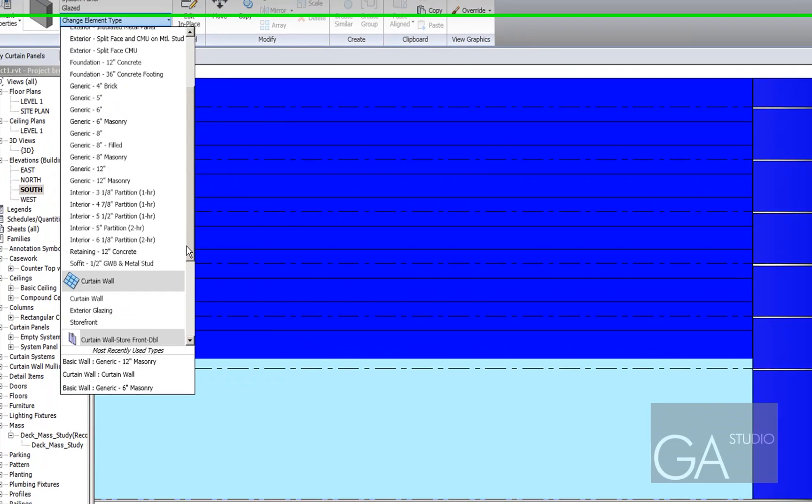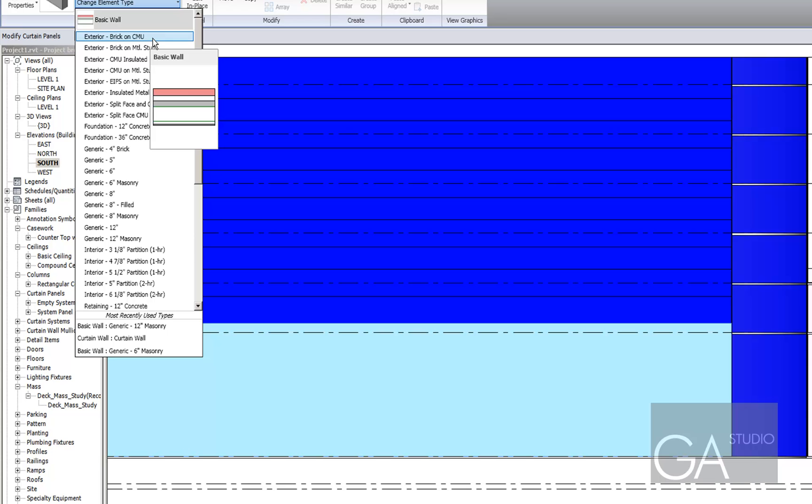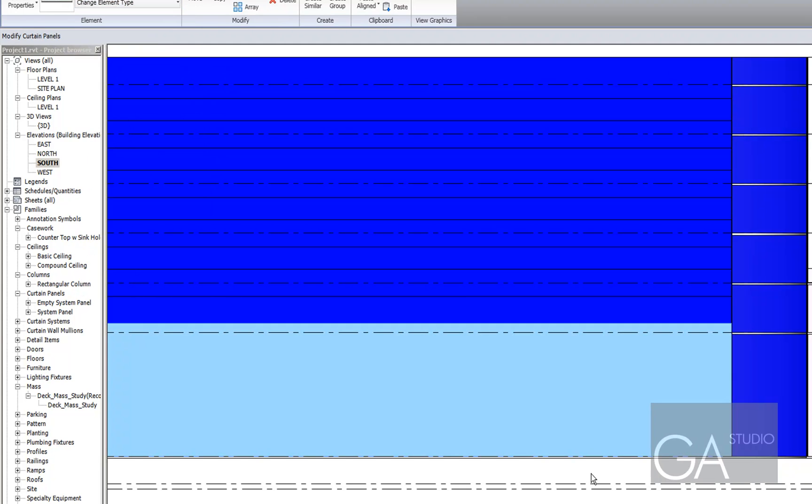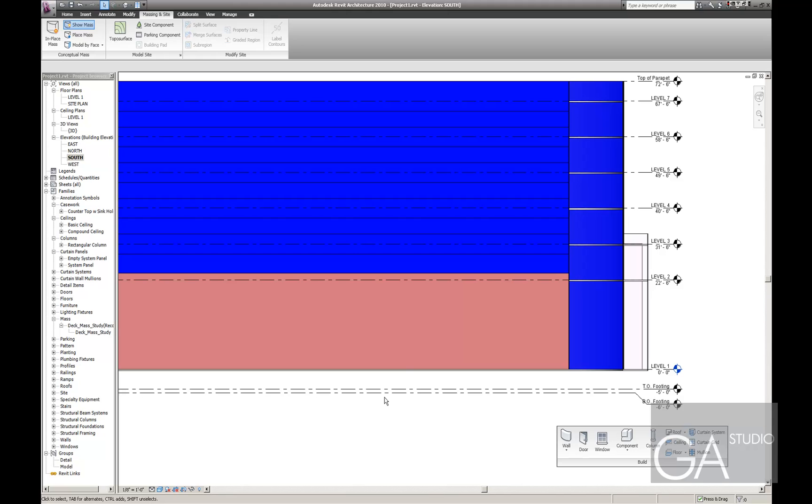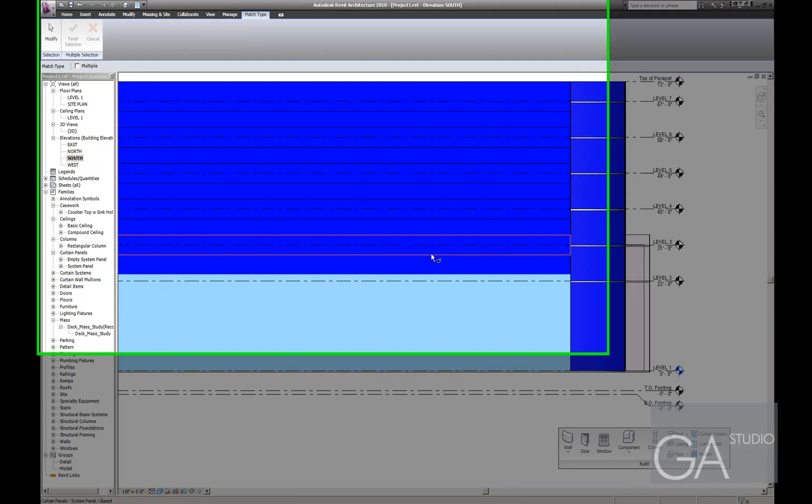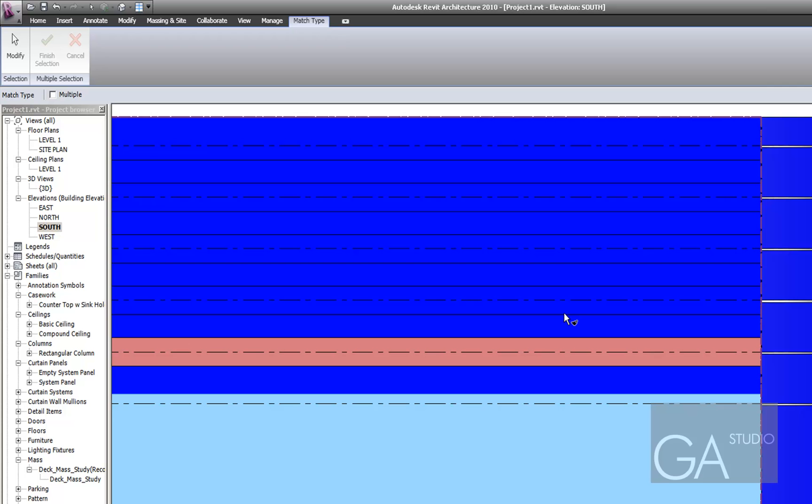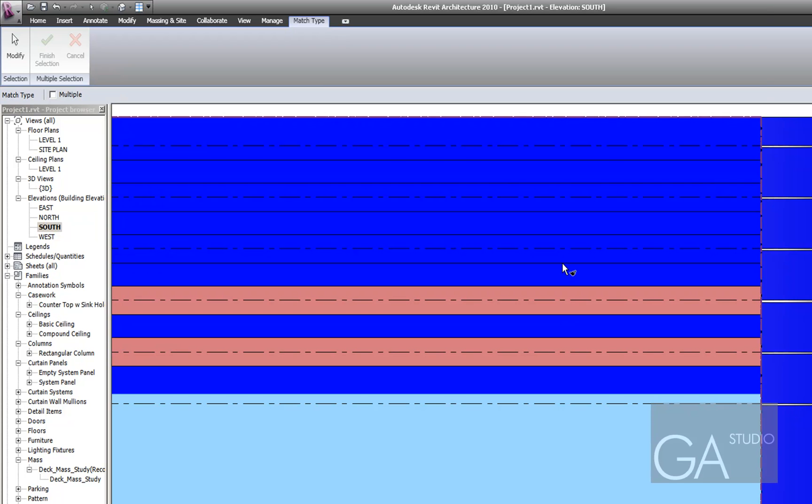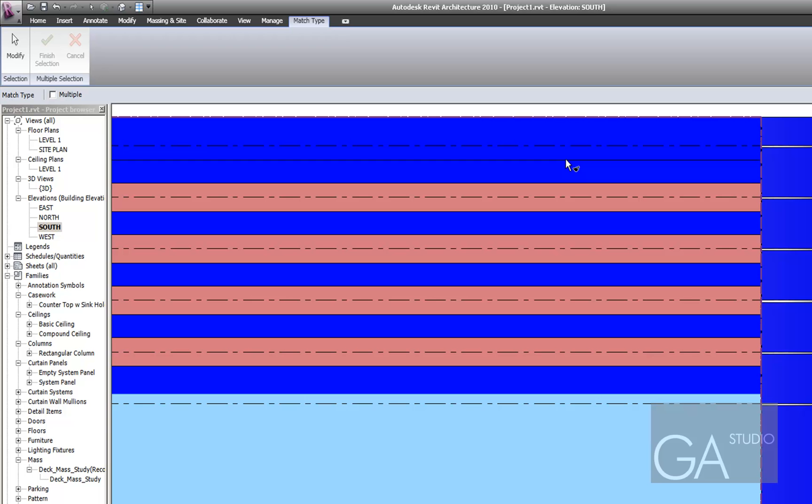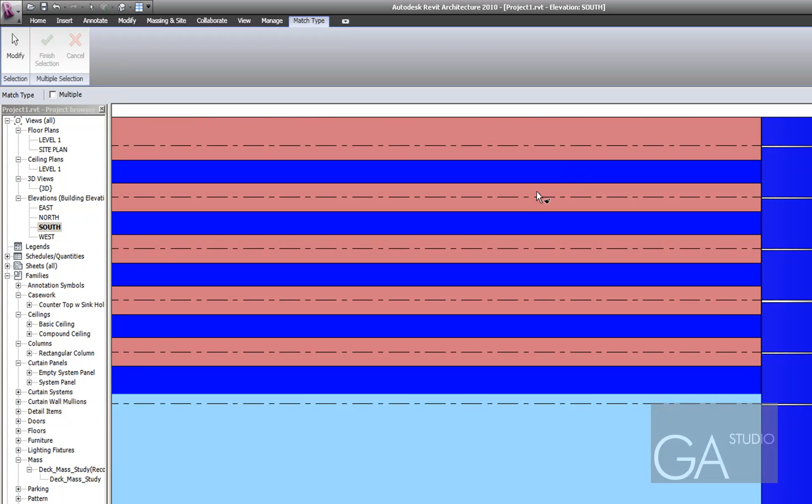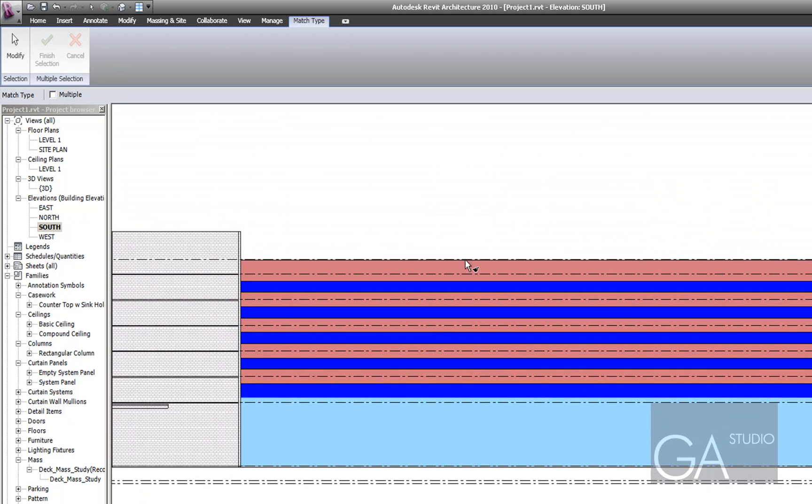So what I'll do is I'll come here and I'll say okay, well it'll be a brick on CMU wall. I'm going to match that panel, and I can get to the panels by tabbing. So very quickly I've got this kind of brick ribbon facade here.